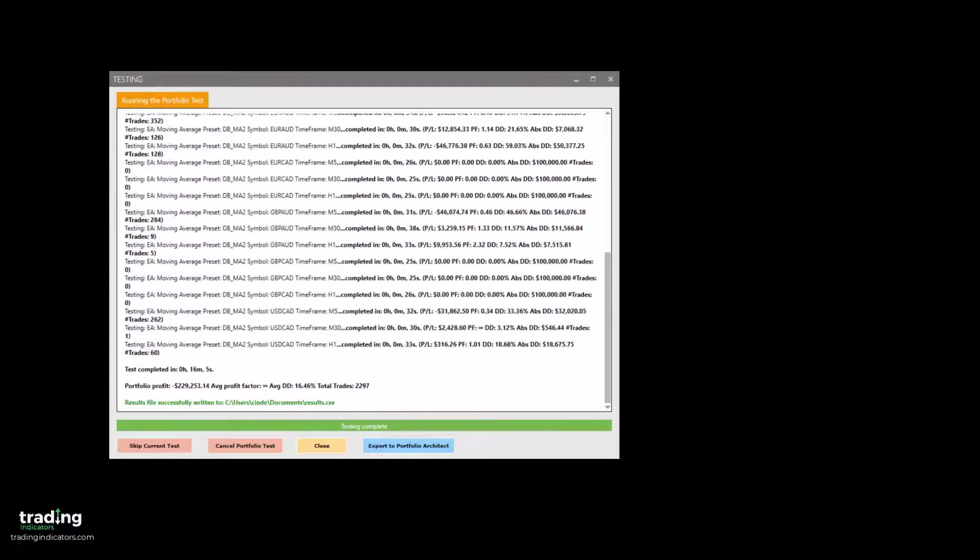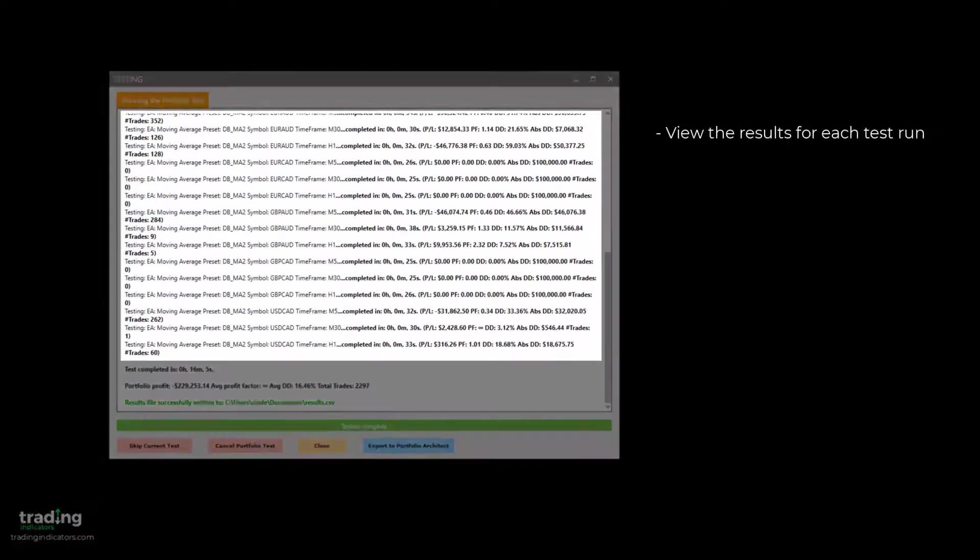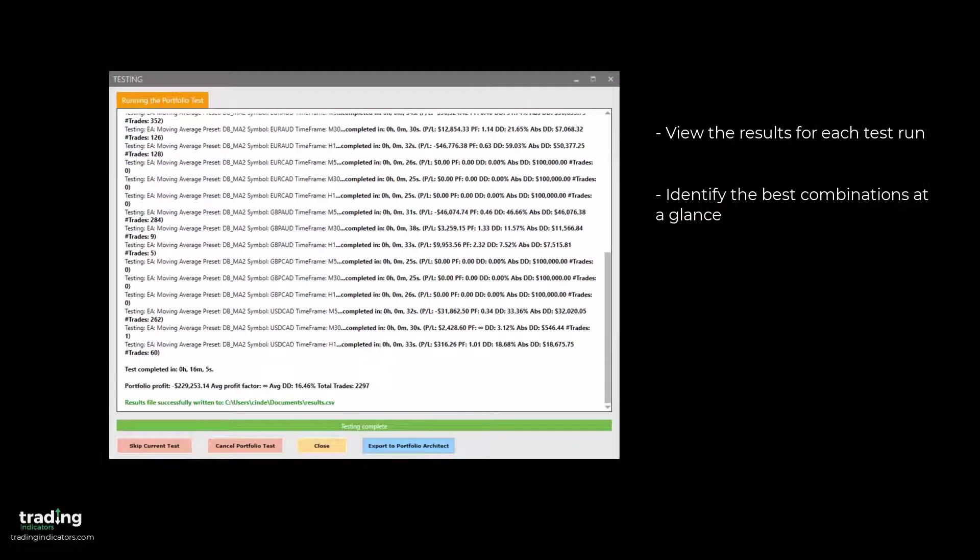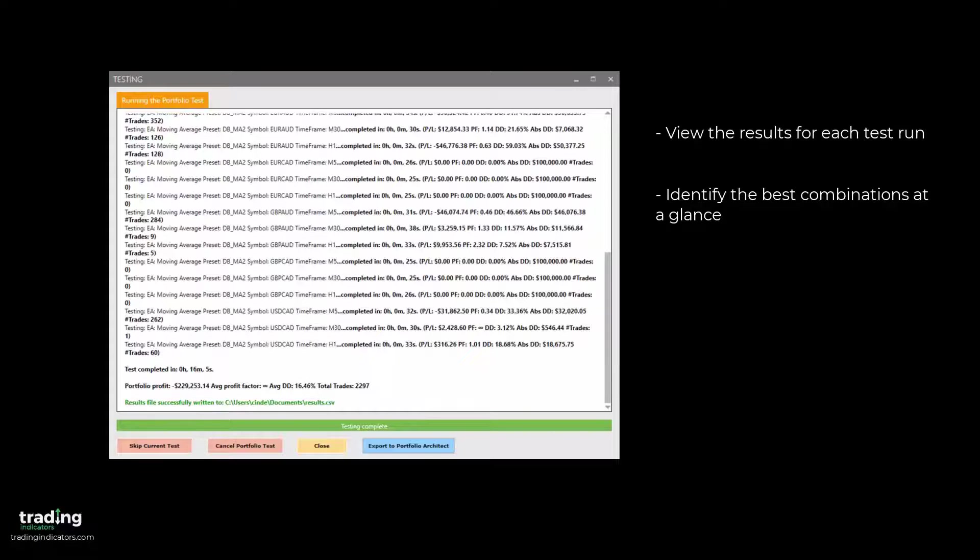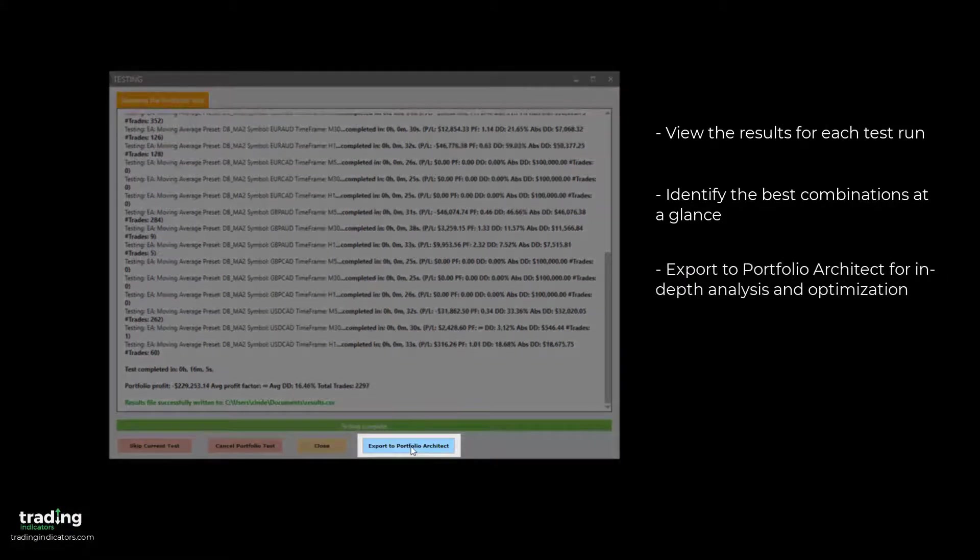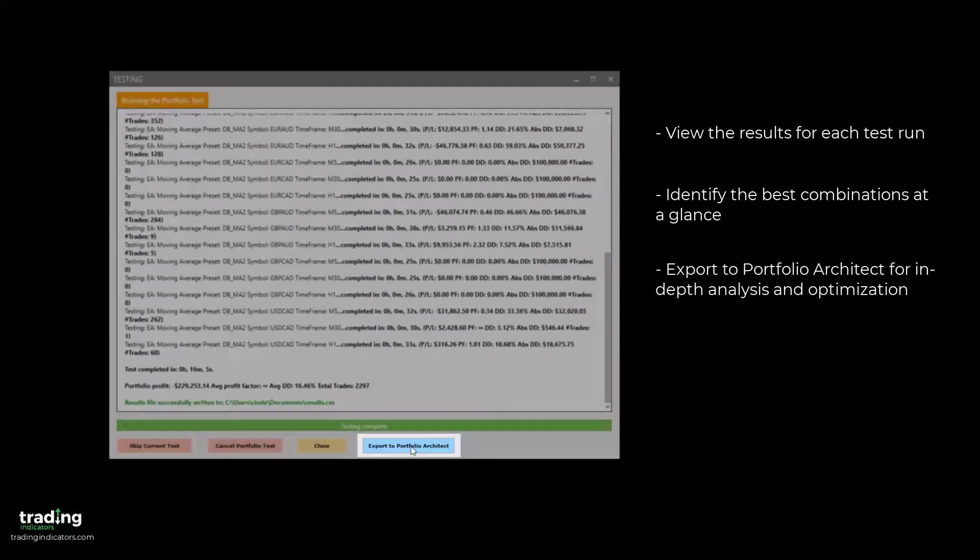With the test complete, we can now see the results of all of our individual test runs and identify the best combinations of preset, symbol, and timeframe for our EA. While our EA generally had less than promising results, we can export our results to Portfolio Architect and look for ways to optimize our strategy.